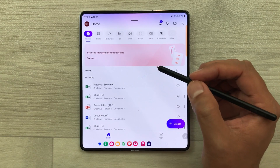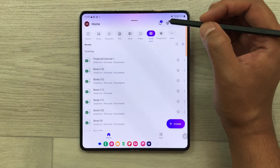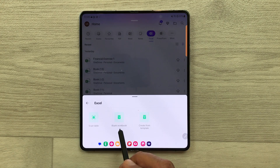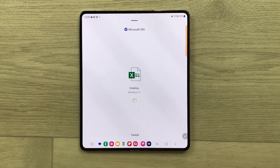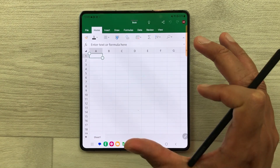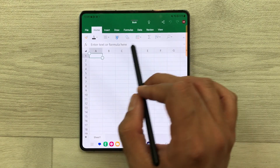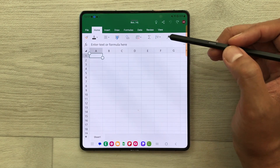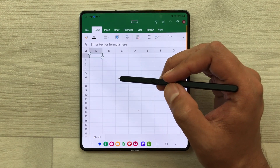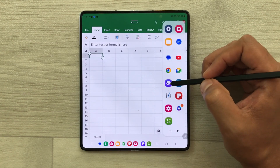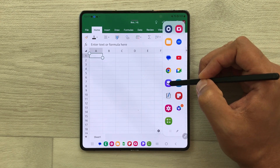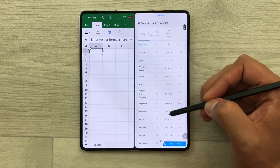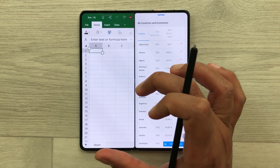Now I will open Excel. Just select Excel from here, then select the create option, then select Excel, and here you can select this blank workbook. Once you select the blank workbook, it will open the Excel sheet with all the tabs and all the necessary tools. The next thing is about bringing data from other apps into your Excel sheet. I will take out the edge panel and open the internet browser in split screen. Here I have some data that I want in my Excel sheet.